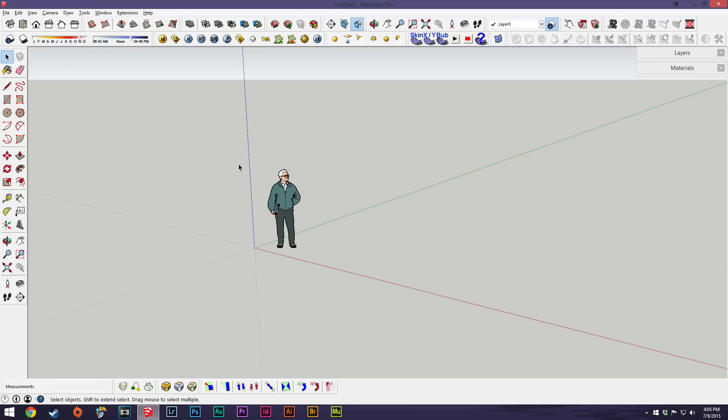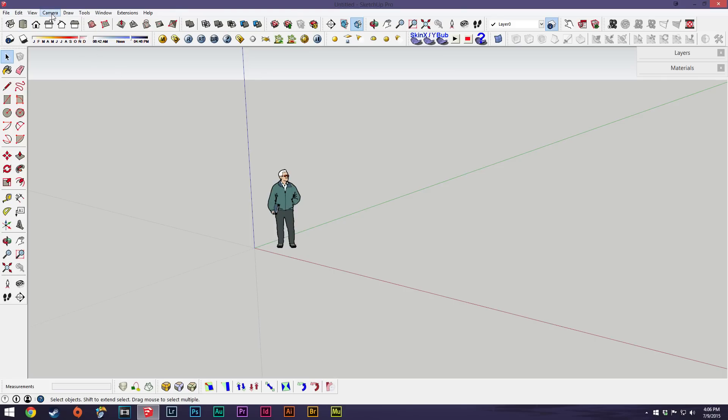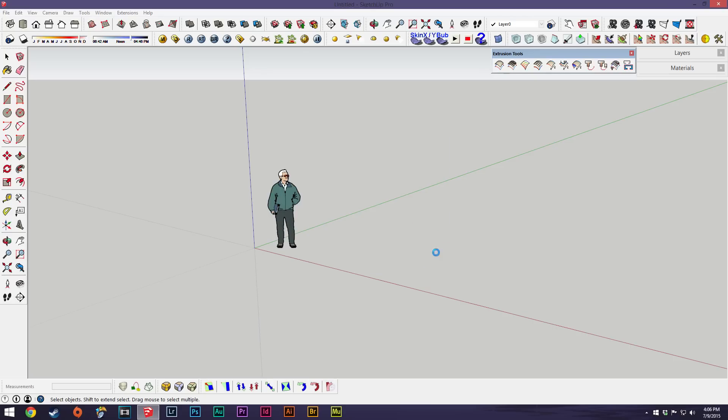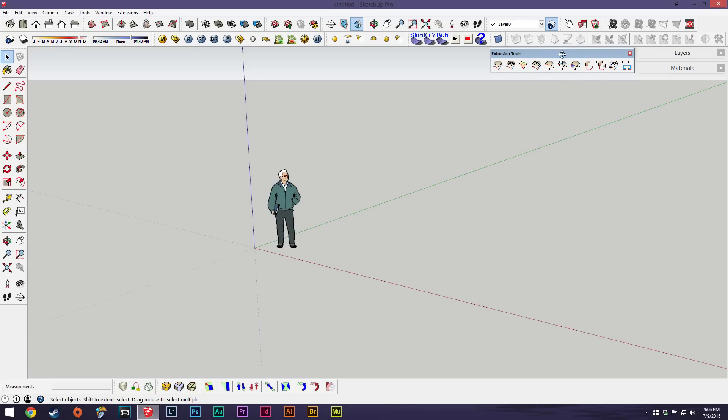It's not showing up so I'm going to do a quick restart of SketchUp. Okay, I have SketchUp restarted. I'm going to go into tools and toolbars. There we go, we have the extrusion tools enabled. I'll just click the arrow on that and now this toolset's showing up.